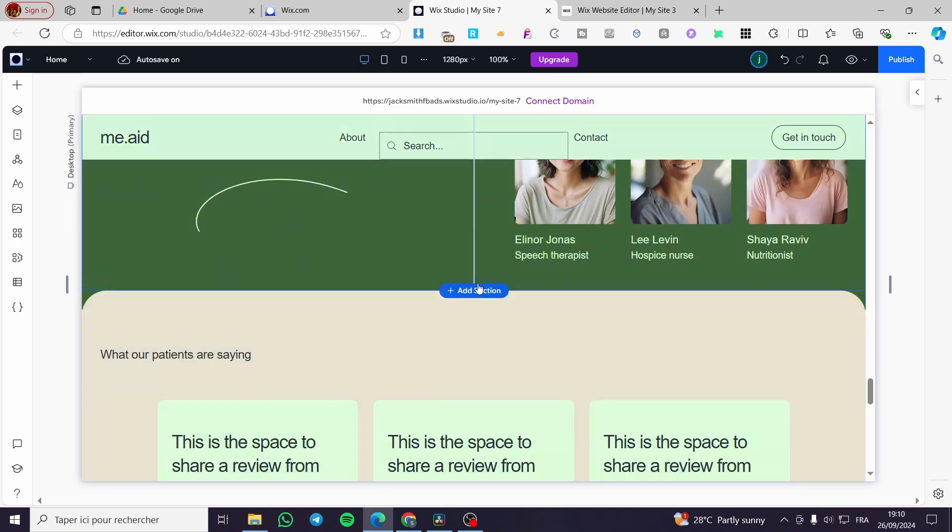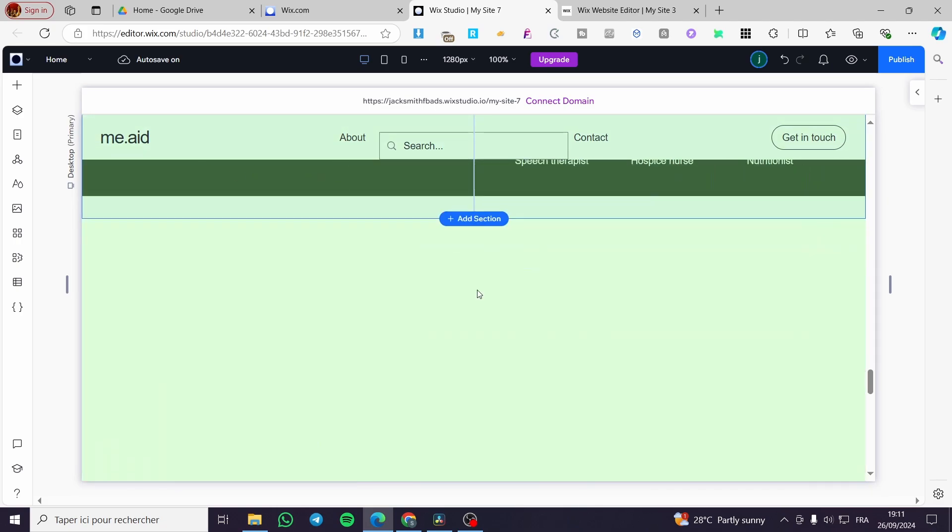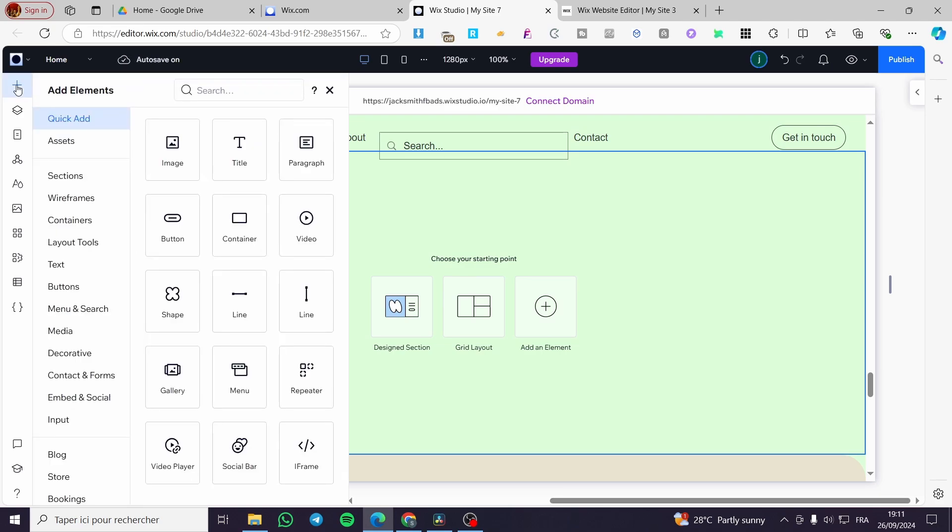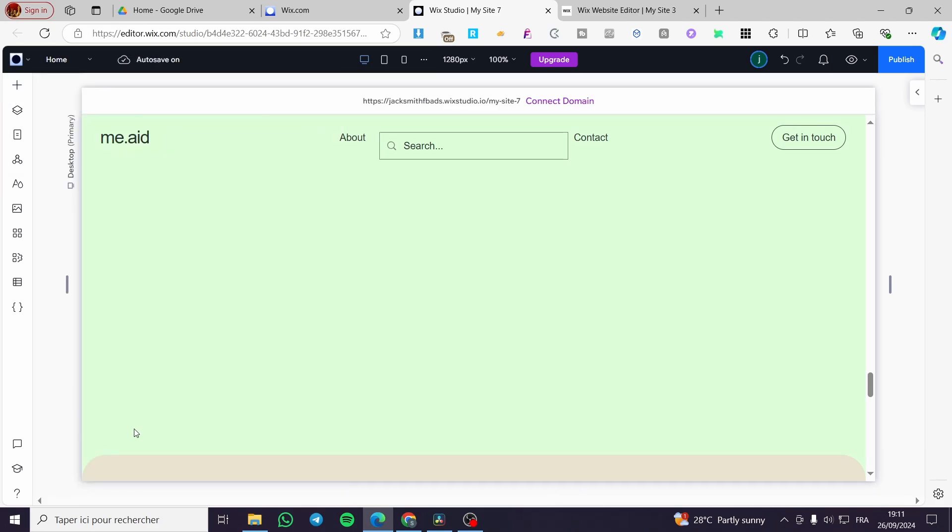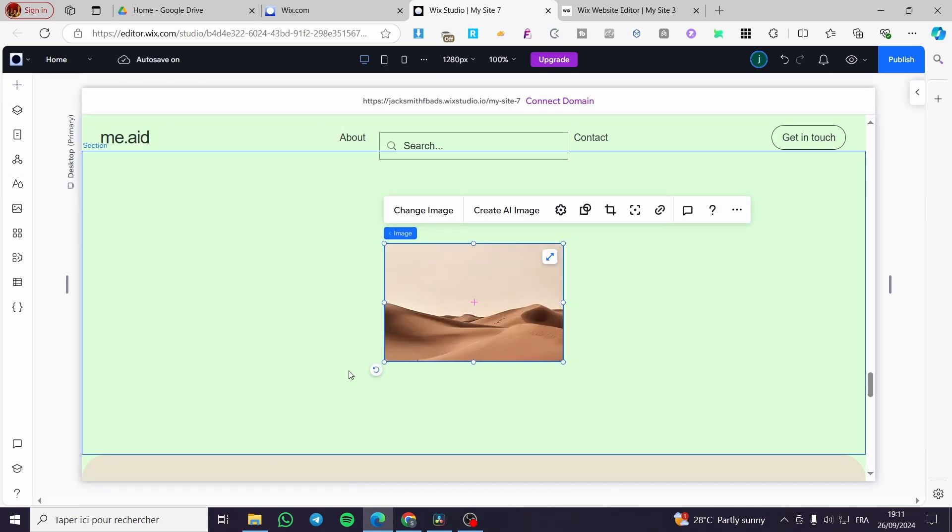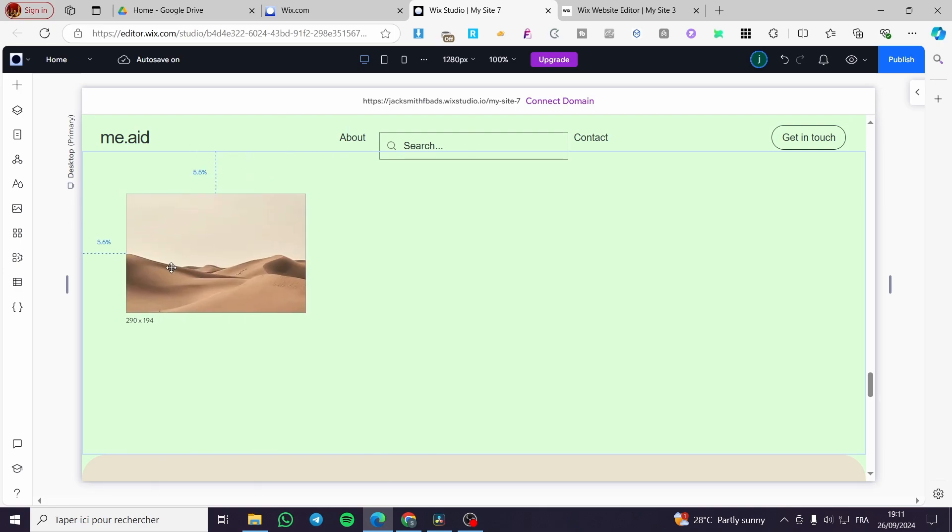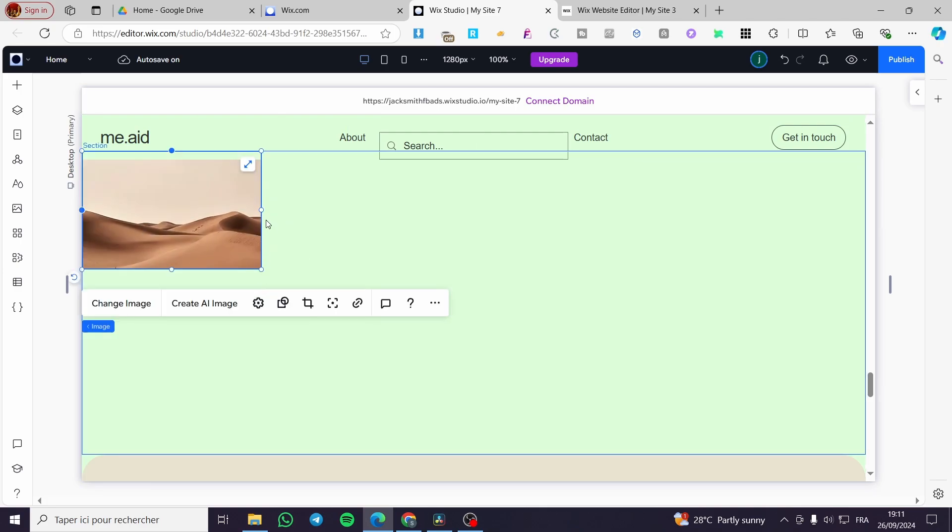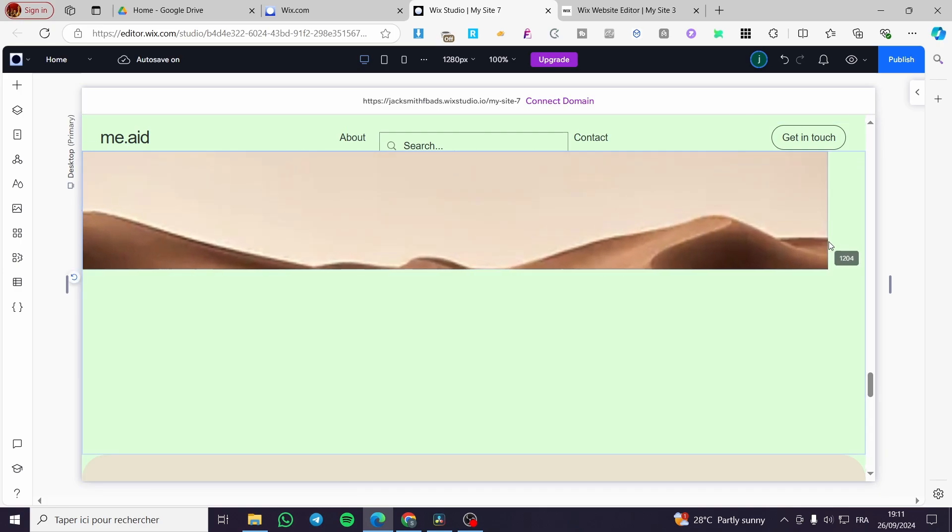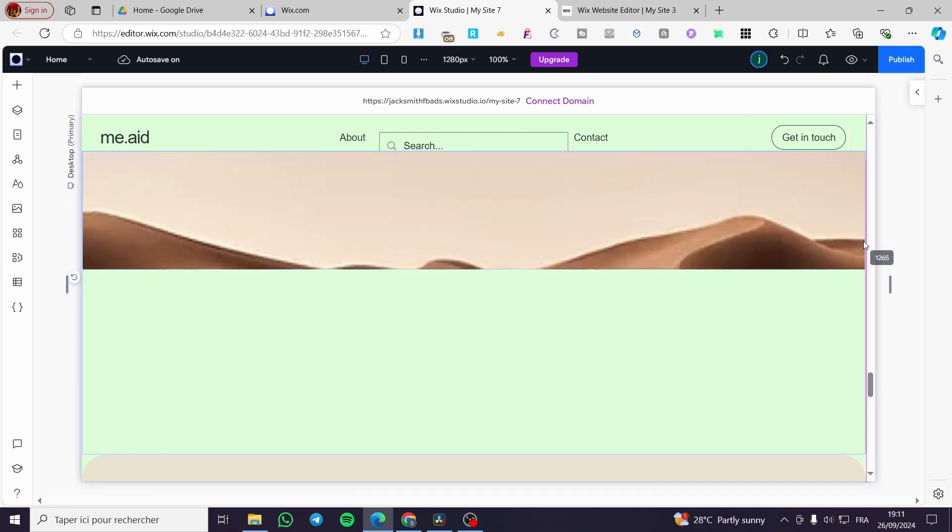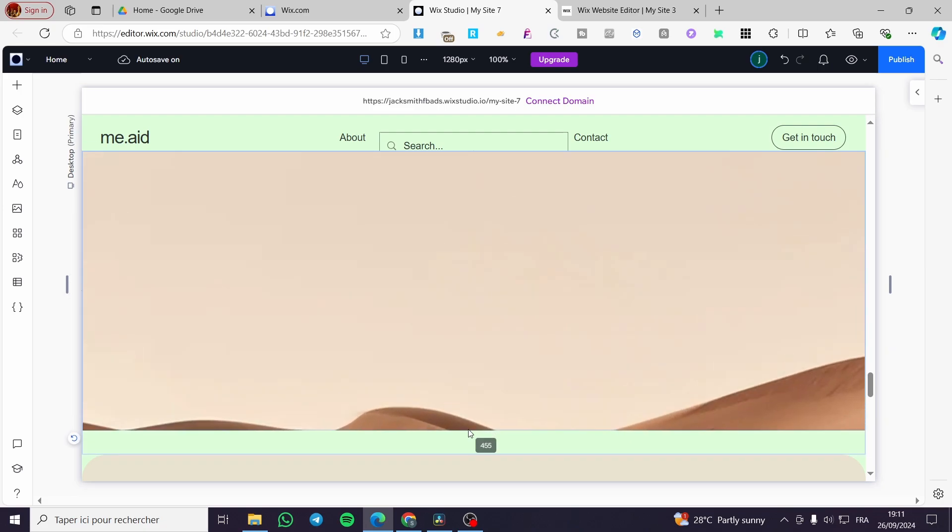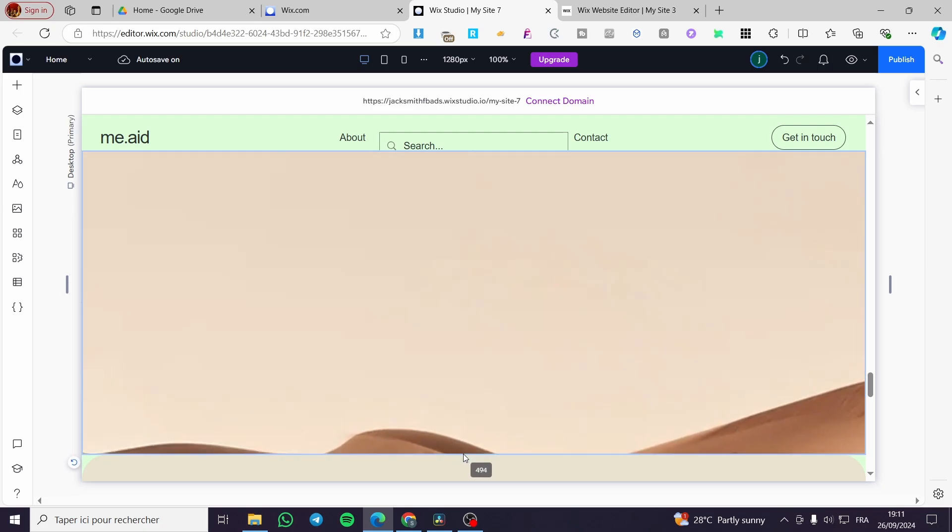We are going to create a section and in that section we are going to add an image. We're going to edit or add an image. Make sure that you adjust the length and also the width of your specific section.